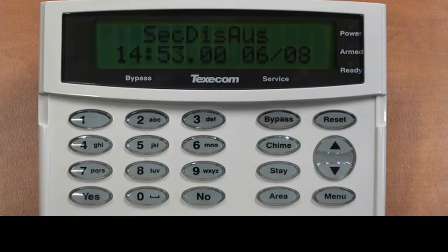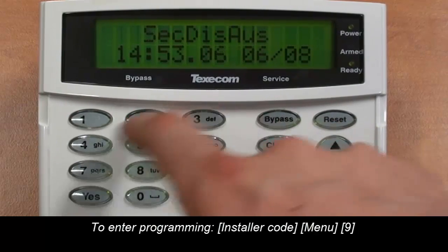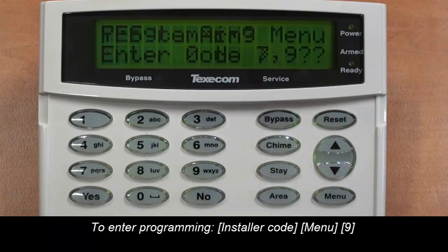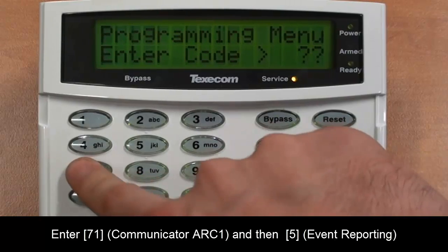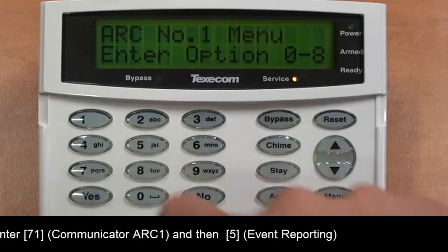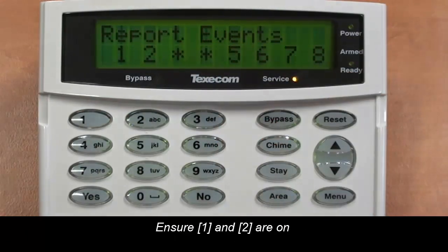To allow this to be reported on a Texecom panel, we must first go into the programming menu. So enter your installer code, followed by menu and then none. We want to go to your ARC menu in the communicator, so enter 71 and then 5, which is your event reporting.